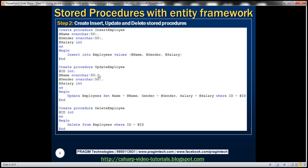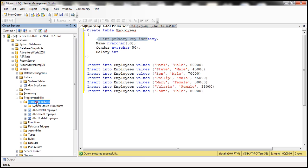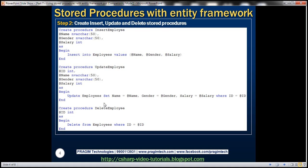Here is the SQL script that can do it. I have already executed this script, so if you notice the stored procedures folder here on the sample database, we already have those three stored procedures: insert employee, update employee, and delete employee. I'll have this entire SQL script available on my blog in case you need it.